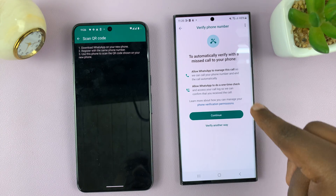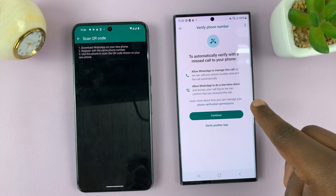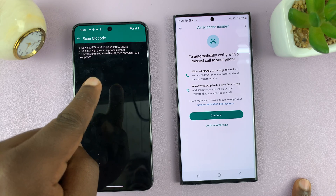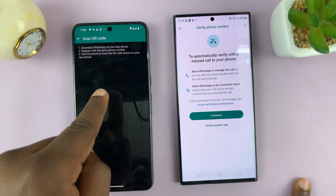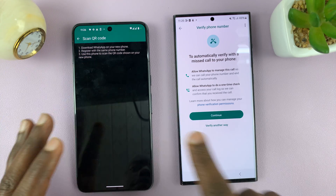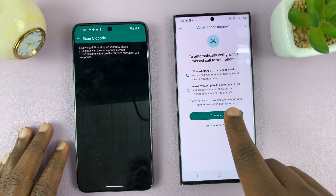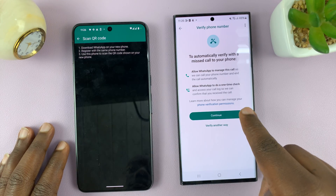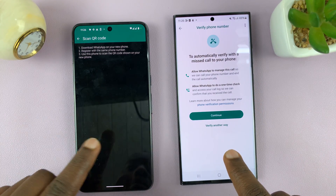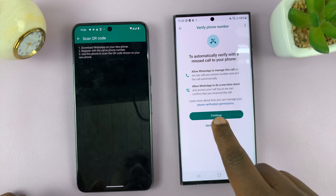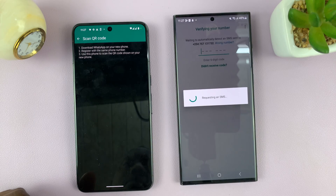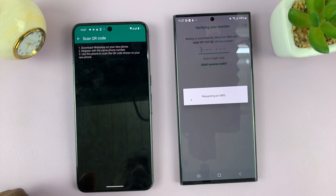It's going to ask to verify with a missed call, but since the SIM card is still on this phone, that won't work directly. If you've already transferred the SIM card to the new phone, this will work just fine. But since my SIM card is still on the old phone, I'll tap on Verify Another Way and choose Send SMS.